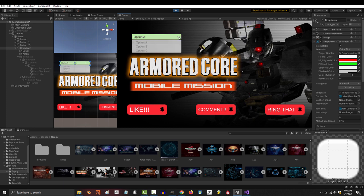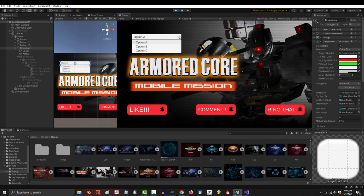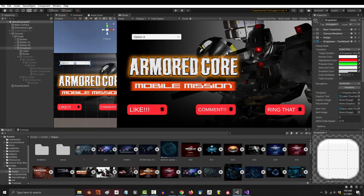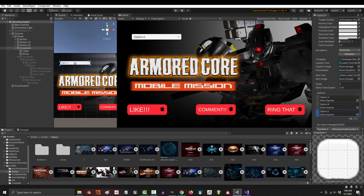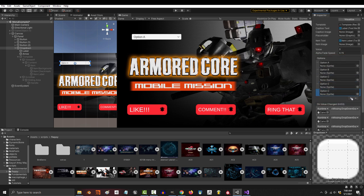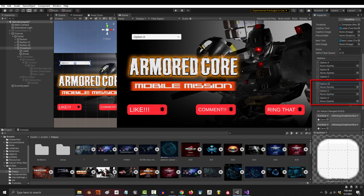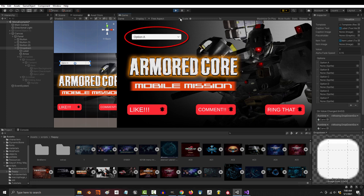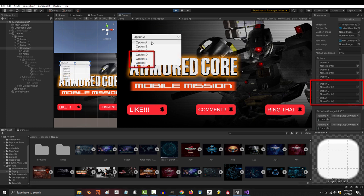Really, the only thing you need to know is how many options you want to give the player and what you want it to say. It starts you off with three called A, B, and C, but if you click the plus sign and add more like D, E, and F, when you run the game and click the dropdown, the list will automatically expand to accommodate your new options.